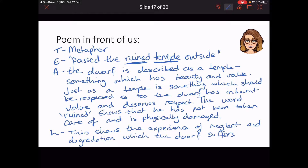The analysis: 'The dwarf is described as a temple — something which has beauty and value. Just as a temple is something which should be respected, so too the dwarf has inherent value and deserves respect. The word ruined shows that he has not been taken care of and is physically damaged. This shows the experience of neglect and degradation which the dwarf suffers.' Could I have gotten the marks quicker? Absolutely — but I'm showing you the very best example I can. That is me showing a human experience.